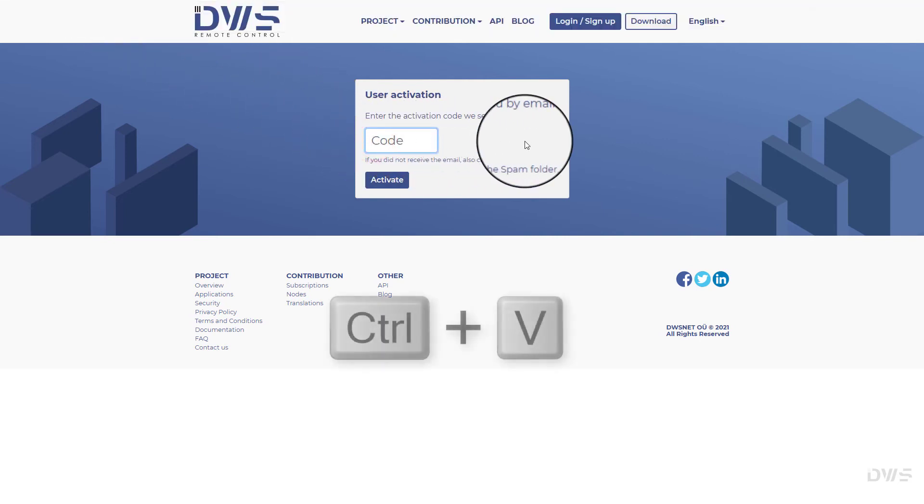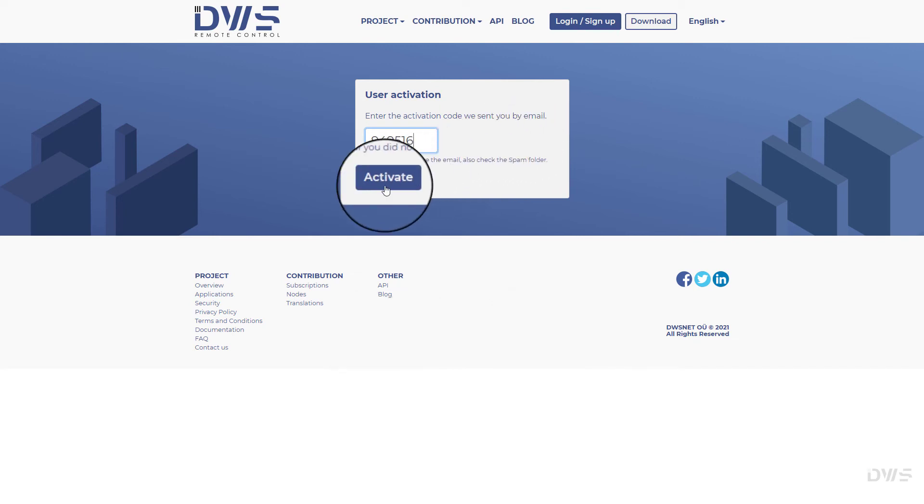To paste the code, press Ctrl V. Click on the login button.